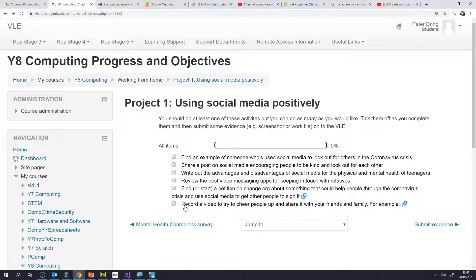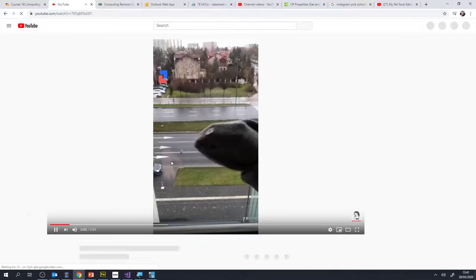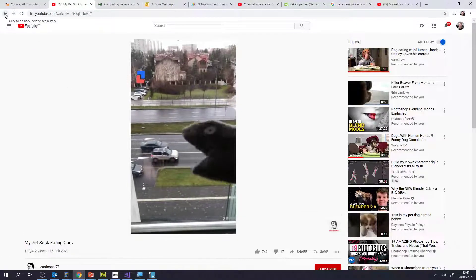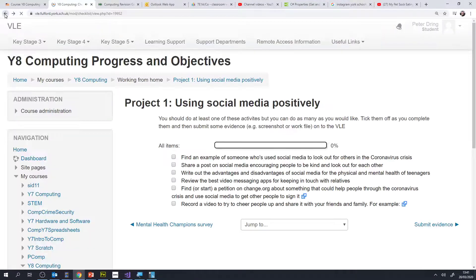I really like this one — record a video to try and cheer people up. There's this example here with Sock for Bits. You could make your own and then share it on whichever social media platform, or just with your friends and family, to try and keep people cheered up through the coronavirus crisis.